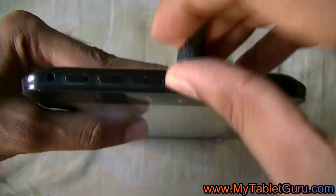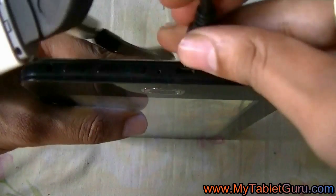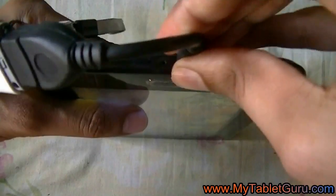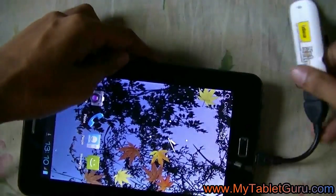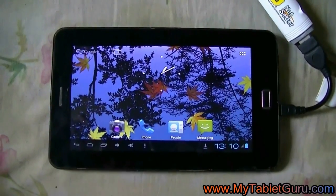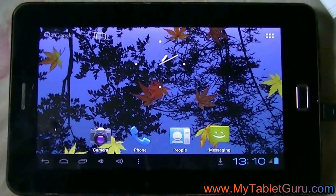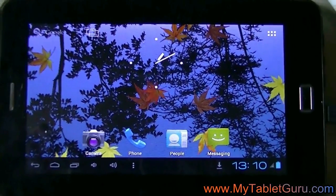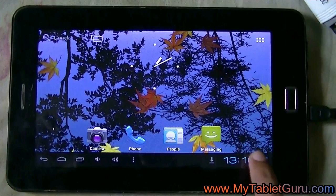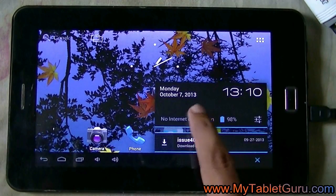In this case the tablet will automatically get connected to the internet. We don't need to do any settings. In case the tablet does not get connected, then you have to do the manual settings.